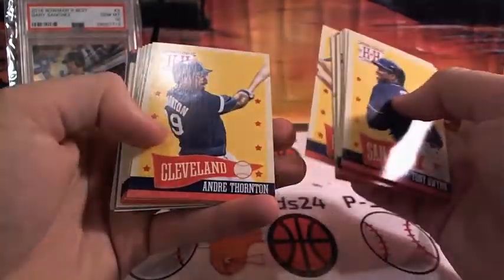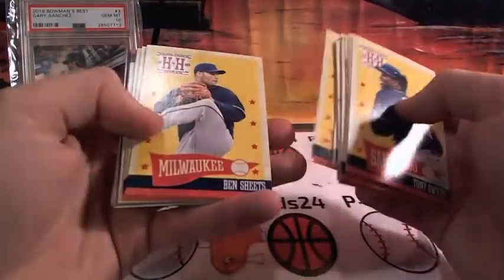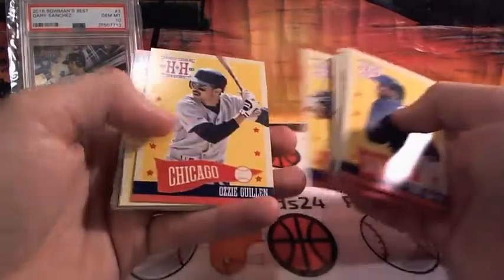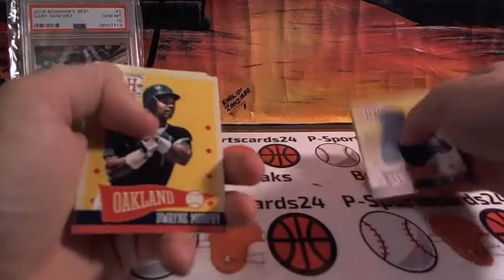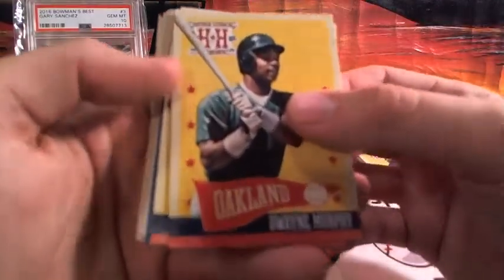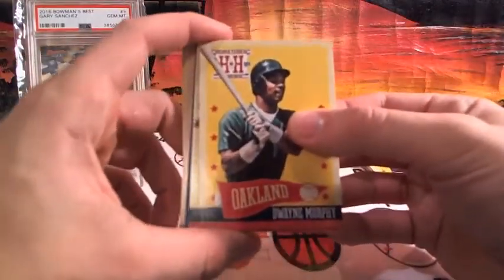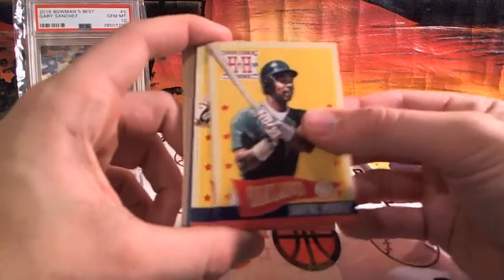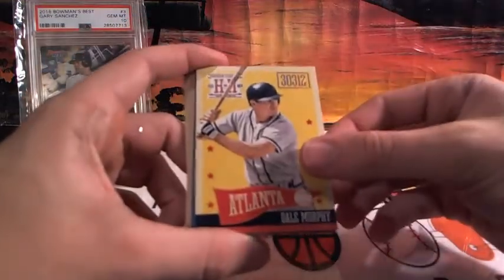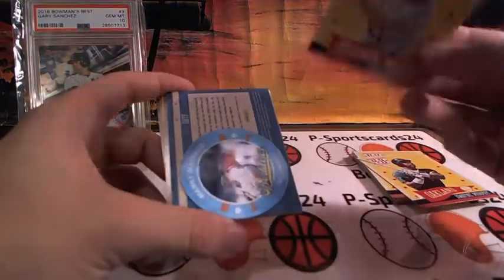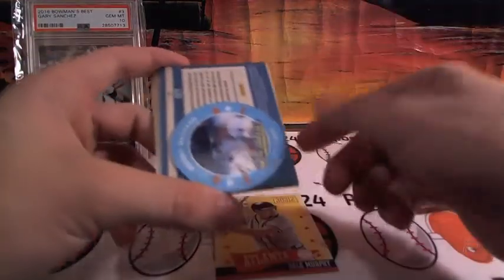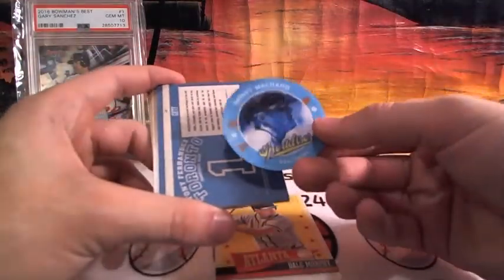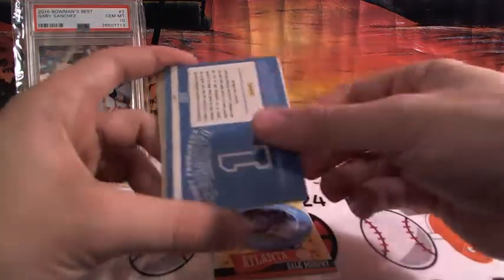Thornton, Bundy, Sheets, Bagwell, Cullen, Murphy, Charlie Murphy, Dwayne Murphy, Dale Murphy. Manny Machado, a little insert there.